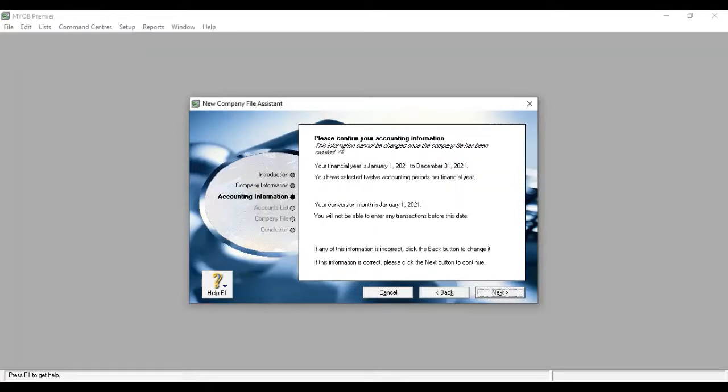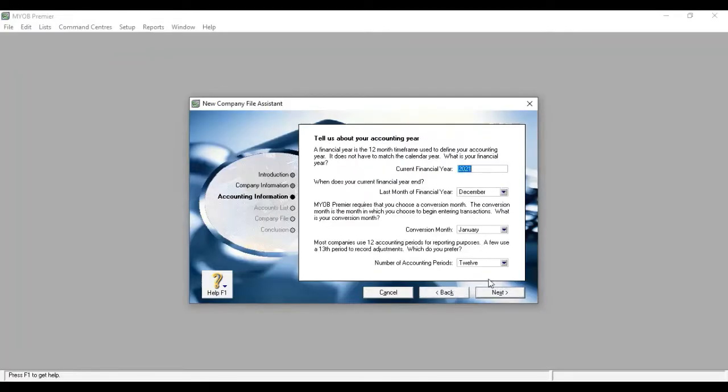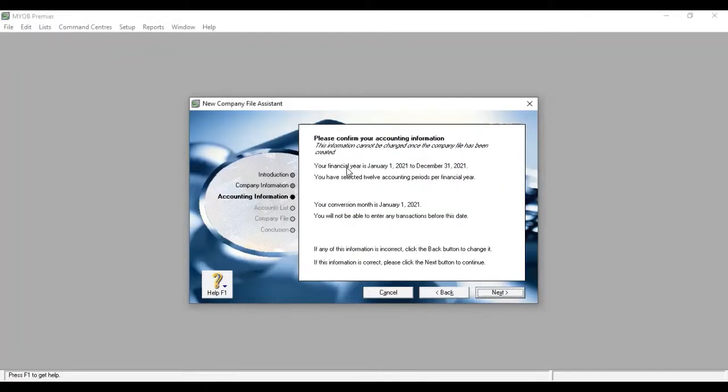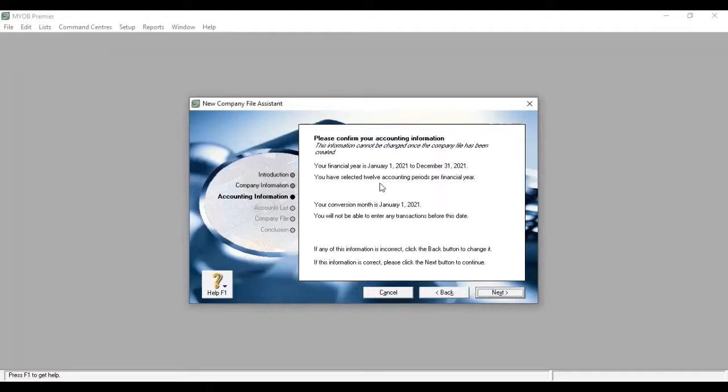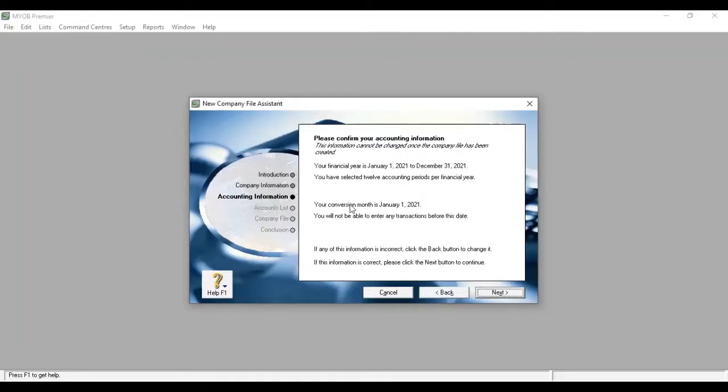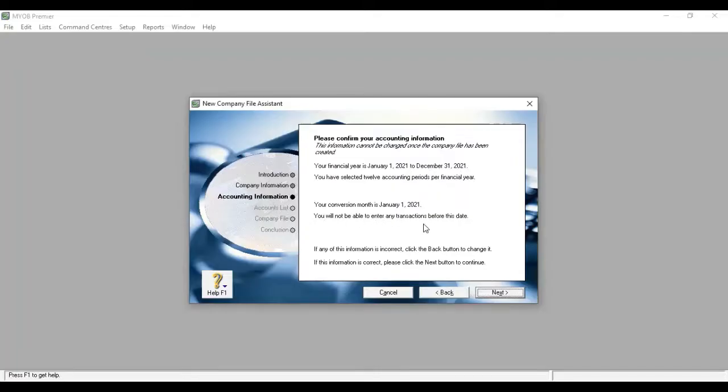Please confirm your accounting information. Your financial year is January 1st, 2021 to December 31st, 2021. You have selected 12 accounting periods per financial year. Your conversion month is January 1st, 2021. You will not be able to enter any transactions before this date.